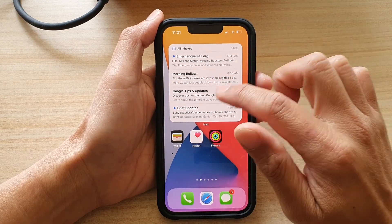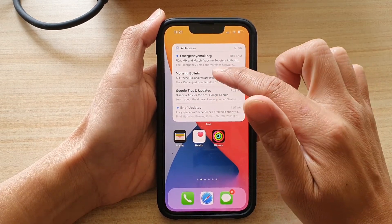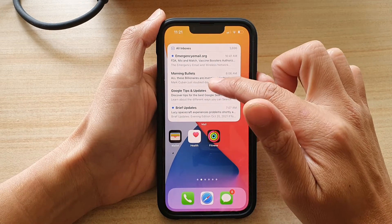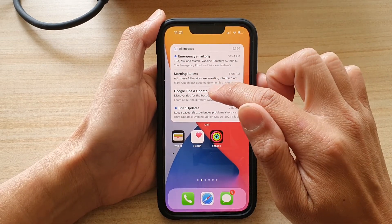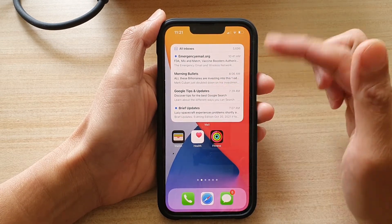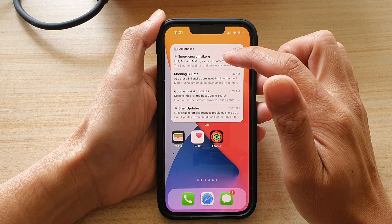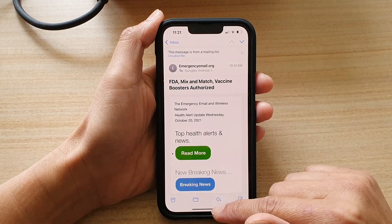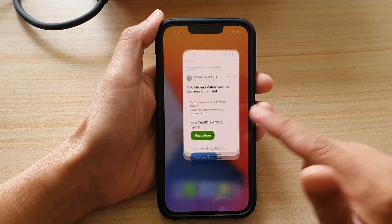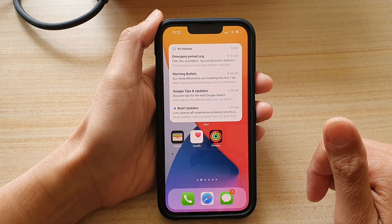Now in here you actually cannot scroll up or down — all you can do is simply tap on the email, and that will open up the mailbox. And that's it, thank you for watching this video.